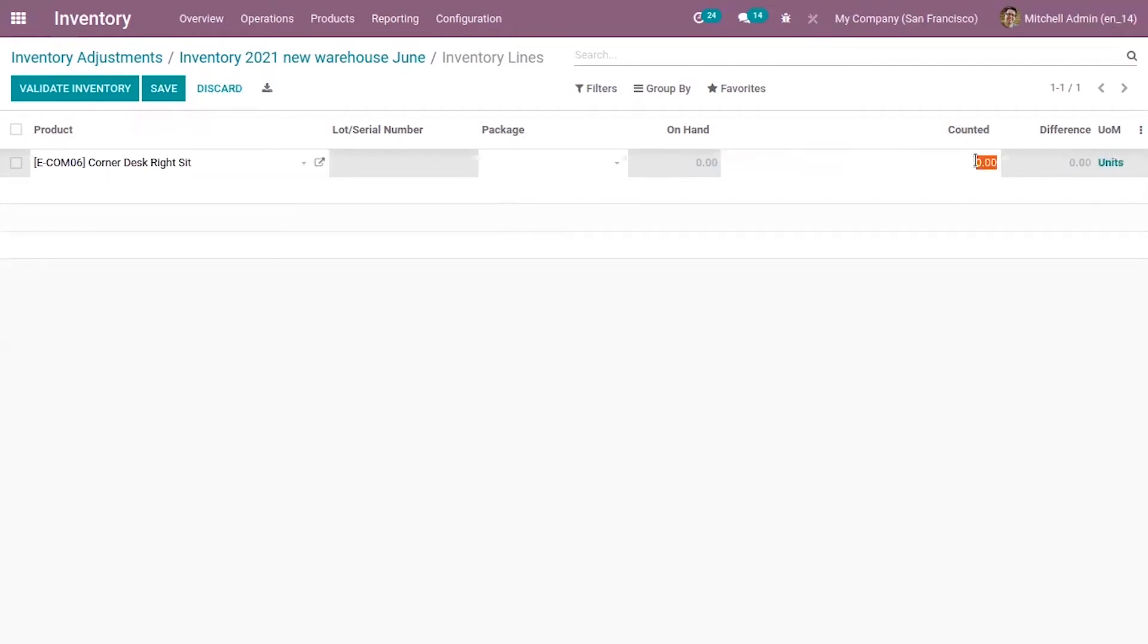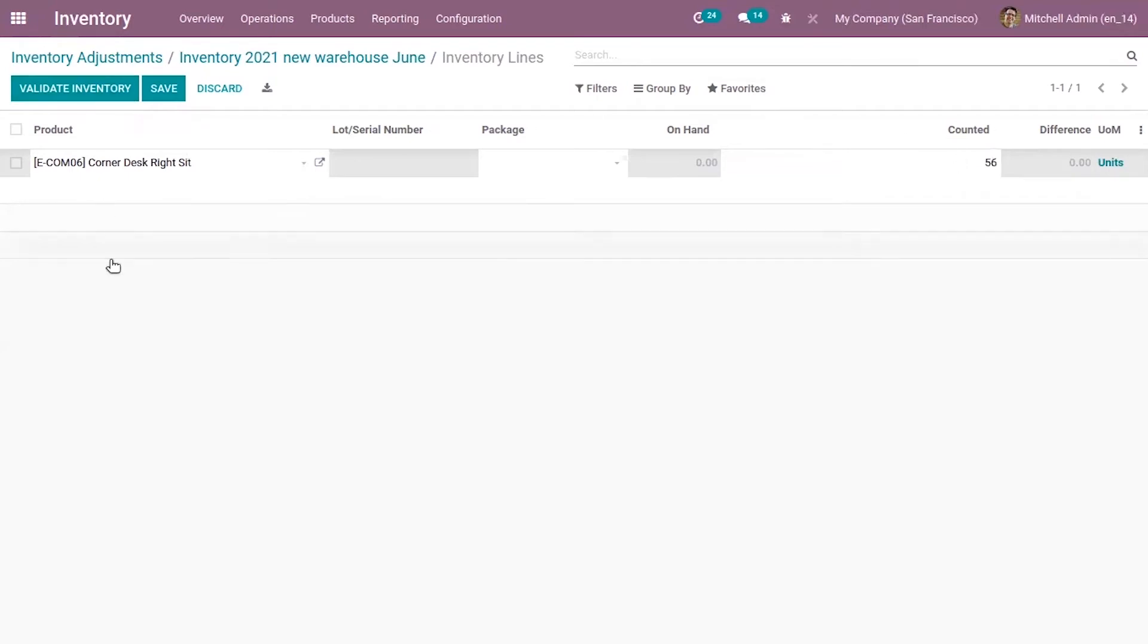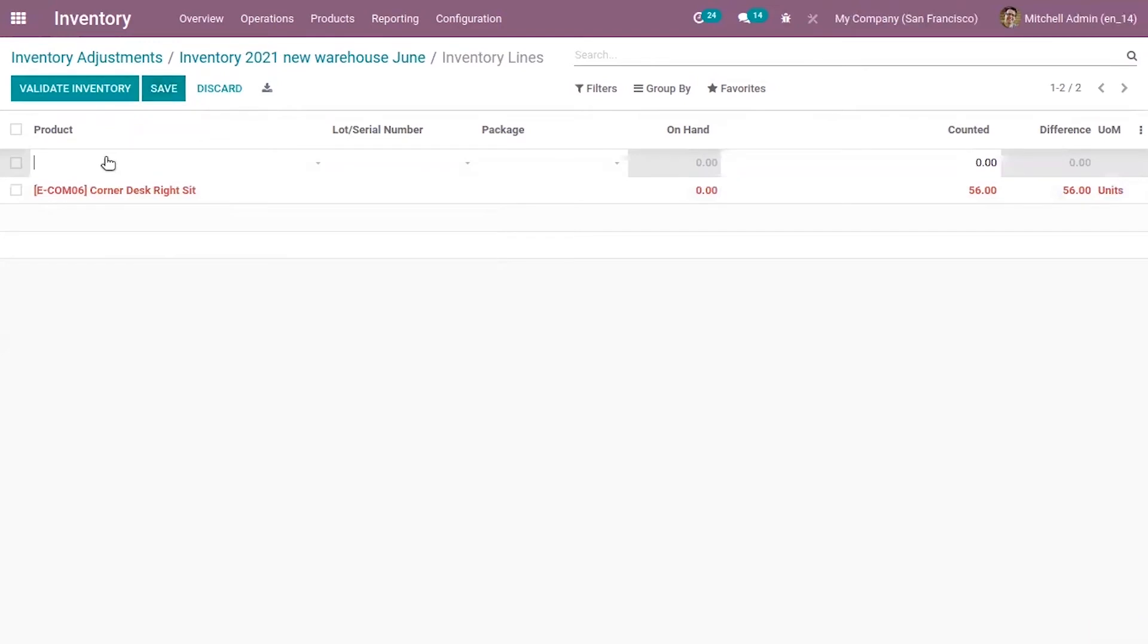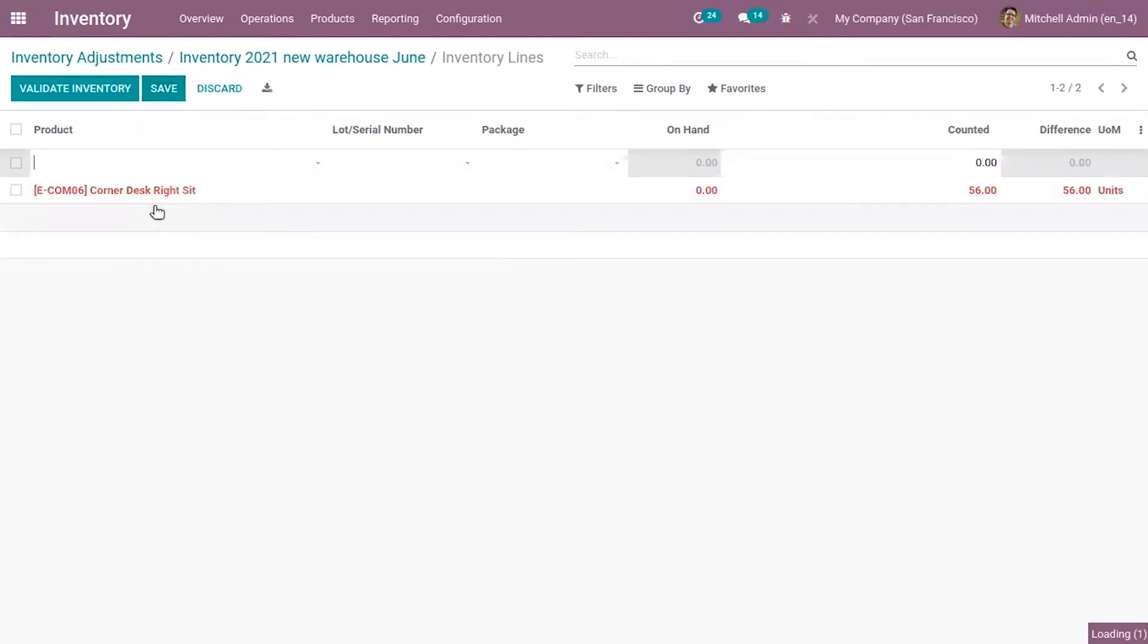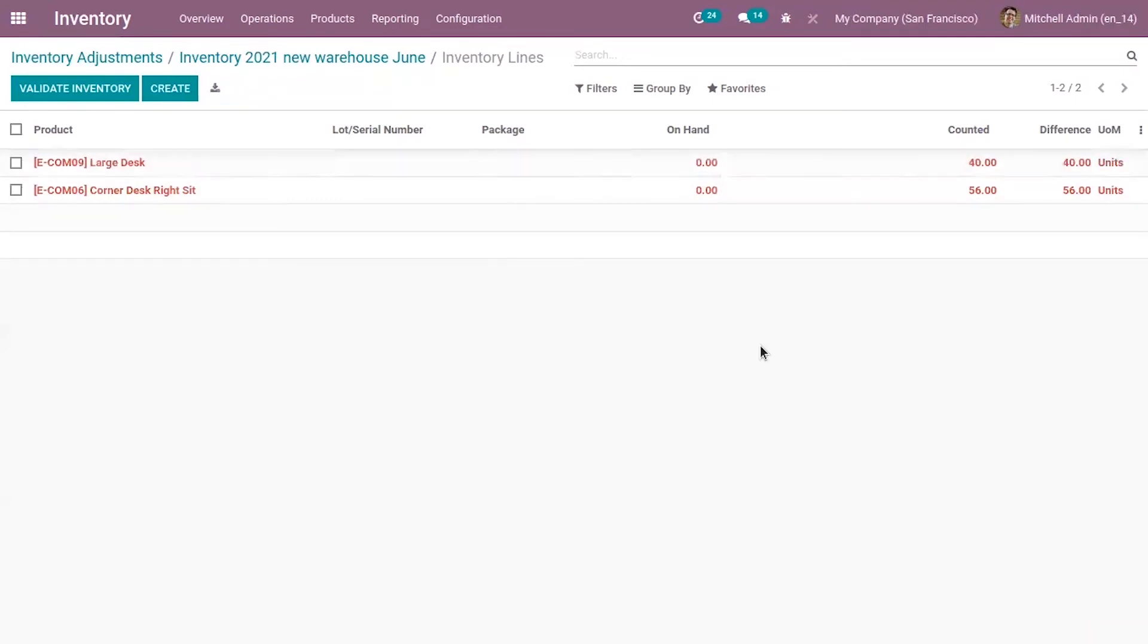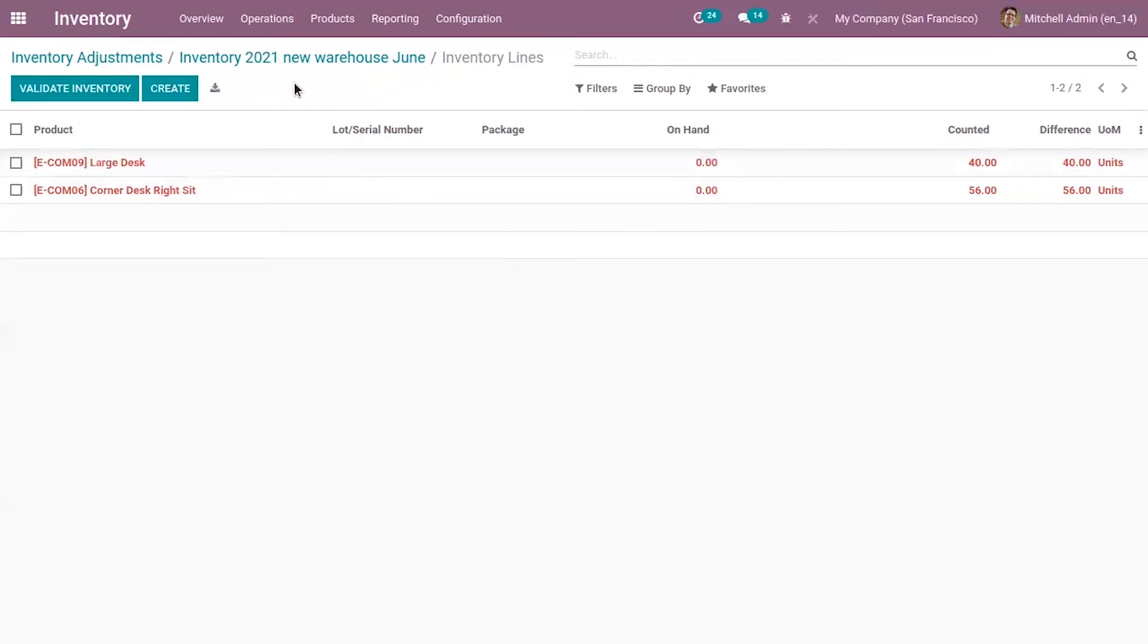Currently we don't have any products in our new warehouse. We can make inventory adjustment and set a counter, that is real quantity for products. You can see the difference. After making adjustment you can just validate the inventory.